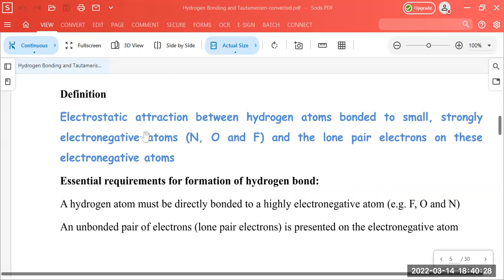Hydrogen bonding is an electrostatic attraction between a hydrogen atom — which is bonded to a small, strongly electronegative atom of one molecule — and the electronegative atom of another molecule. A key requirement is that hydrogen must be directly attached to the electronegative atom via a covalent bond.